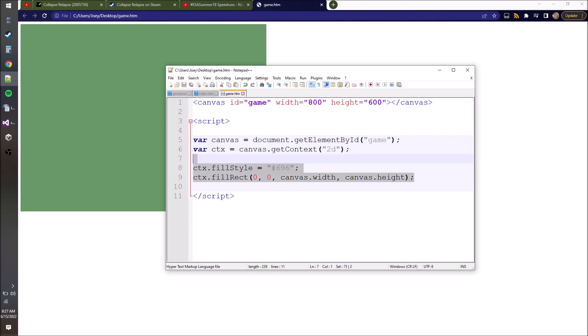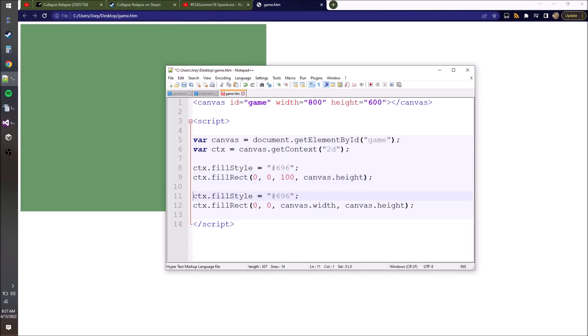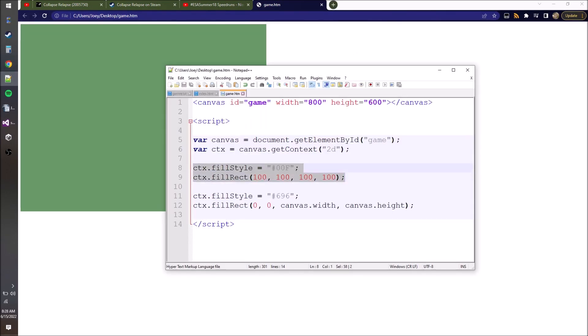We could have put this rectangle wherever we wanted. We could copy this and make another rectangle - let's put it at position 100, 100, with a size of 100 by 100. We need to change the color. Let's make it blue. Oh, because I drew the other one on top of it - order matters.